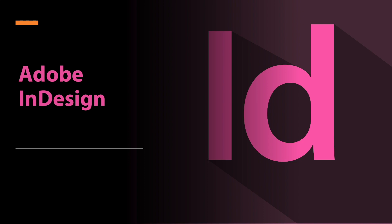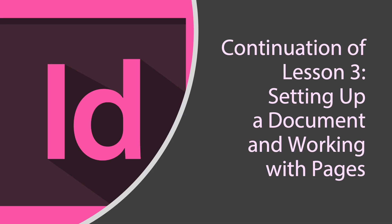Adobe InDesign. We'll continue lesson 3 today. It's setting up a document and working with pages.